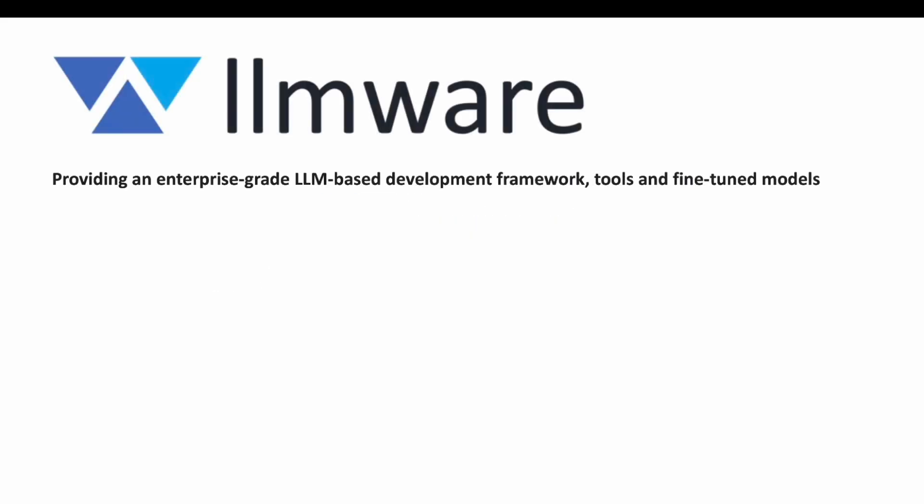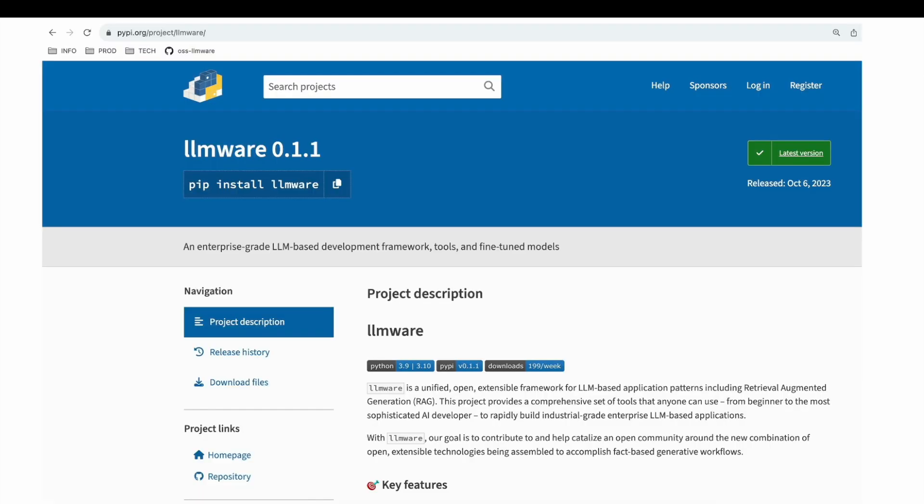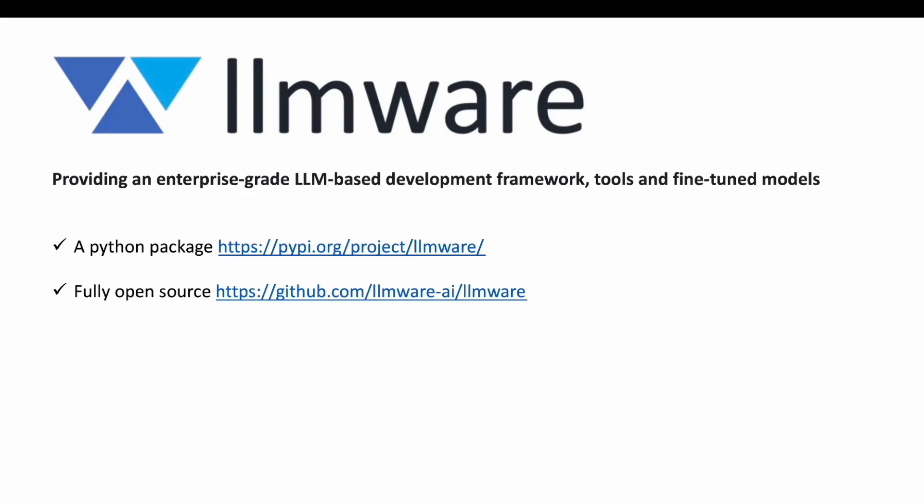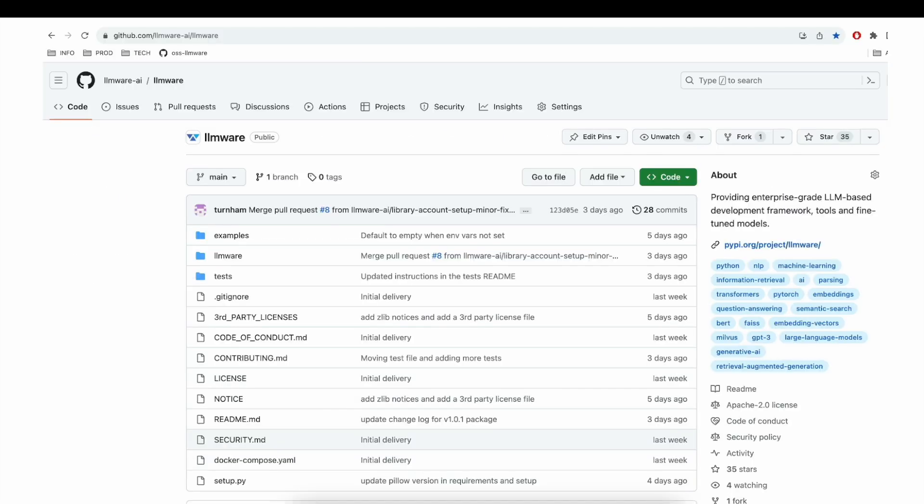Hello and welcome to LLMware, which provides a framework for developers who are looking to quickly integrate AI-based workflows into their applications. Before diving into code, let's quickly review what LLMware is. First off, LLMware is a Python package that you can get started with right now. It's available on PyPI and can be installed in seconds. LLMware is also completely free and open source.